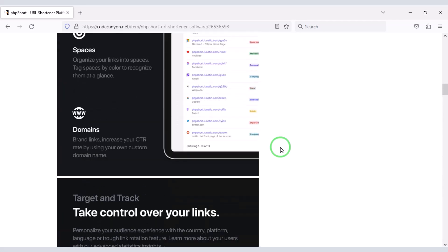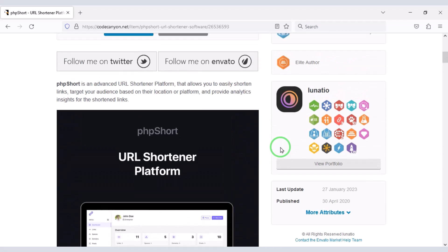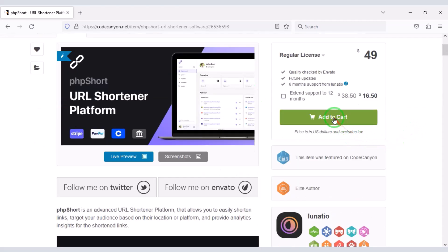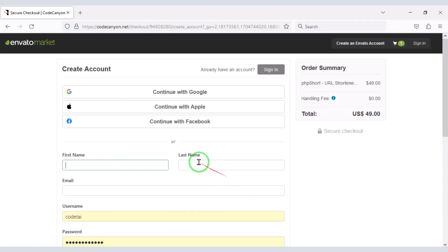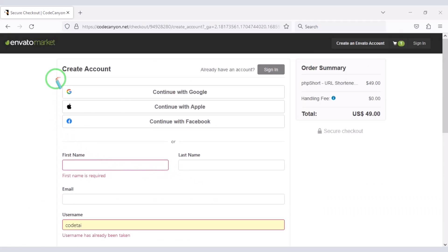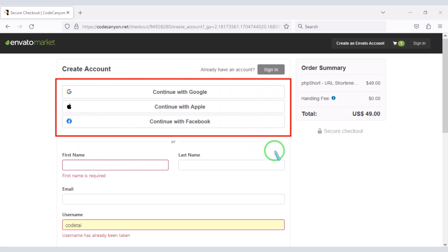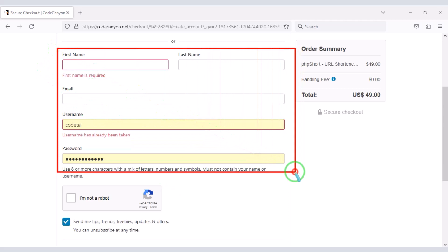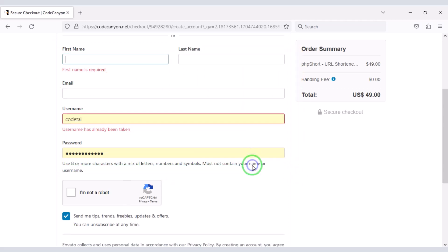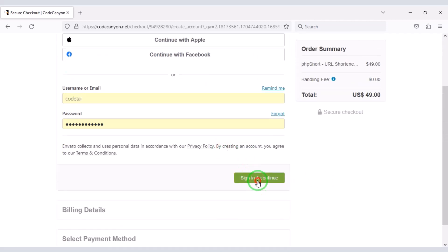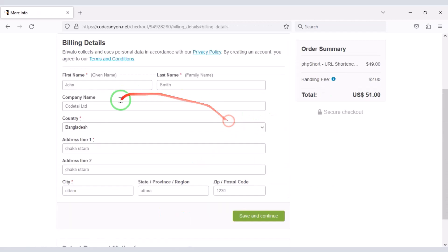Now we will learn how to purchase the source code from Envato. Click on the Add to Cart button, then go to Checkout. We need to create an Envato account — we can easily create one using social media or by submitting the correct information. I have already created an Envato account so I will log in. We must then submit the billing details.